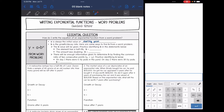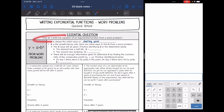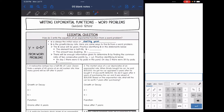Today we are looking at writing exponential functions from word problems. We're going to answer the question: how do I write the equation of an exponential function from a word problem? We are going to write it in the form y equals a times b to the x, where a is the initial value or starting point — just look for the initial value or starting point in the word problem.